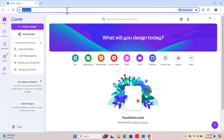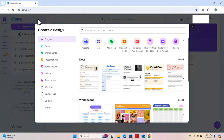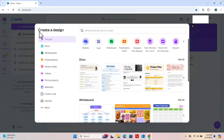First we need to log in to our Canva account. I'm already logged in. Once logged in, we'll see a button called 'Create a website'. We just need to click there and a window will pop up. On the left side we have an option 'Create a design' and there are a couple of designs. We have to choose 'Websites' because we are going to create a website using Canva.